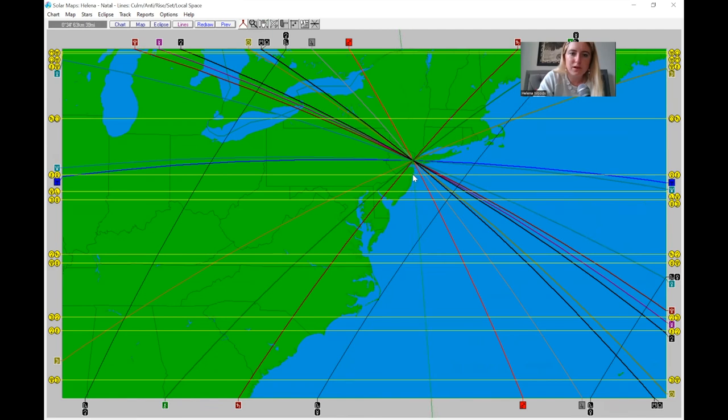Something really important to know about astrocartography is that one thing can really disrupt the energy for someone. One hard paran line or one hard local space line — even if they've got a great planetary line in that area — if they have a really difficult local space line or paran line going right through their city, it's not going to be a great place. On TikTok and Instagram a lot of people are hopping on trends and saying 'just go to your Venus line,' but if you've got a hard paran or local space line going through that city, I would not recommend moving there.